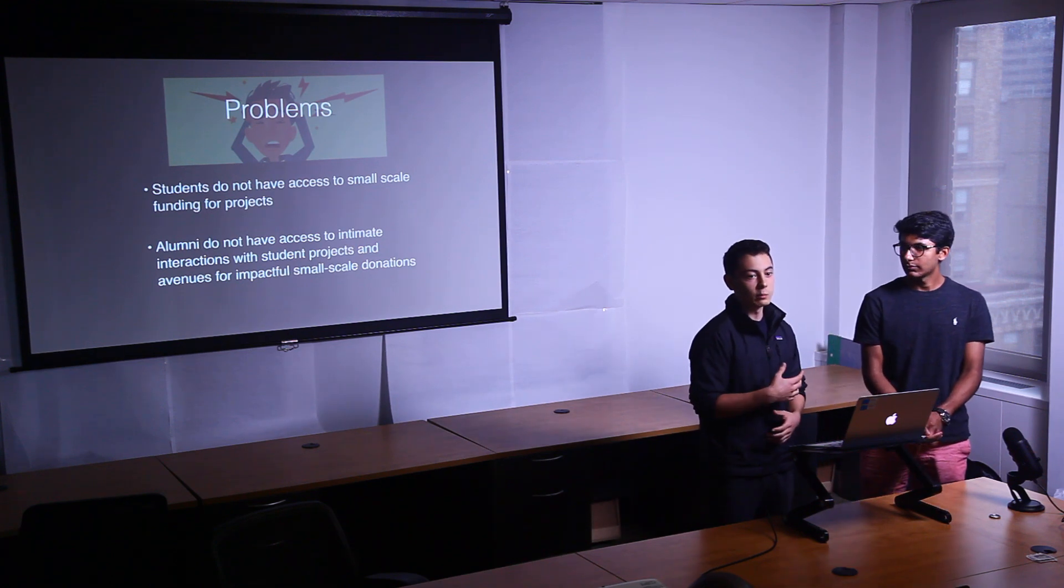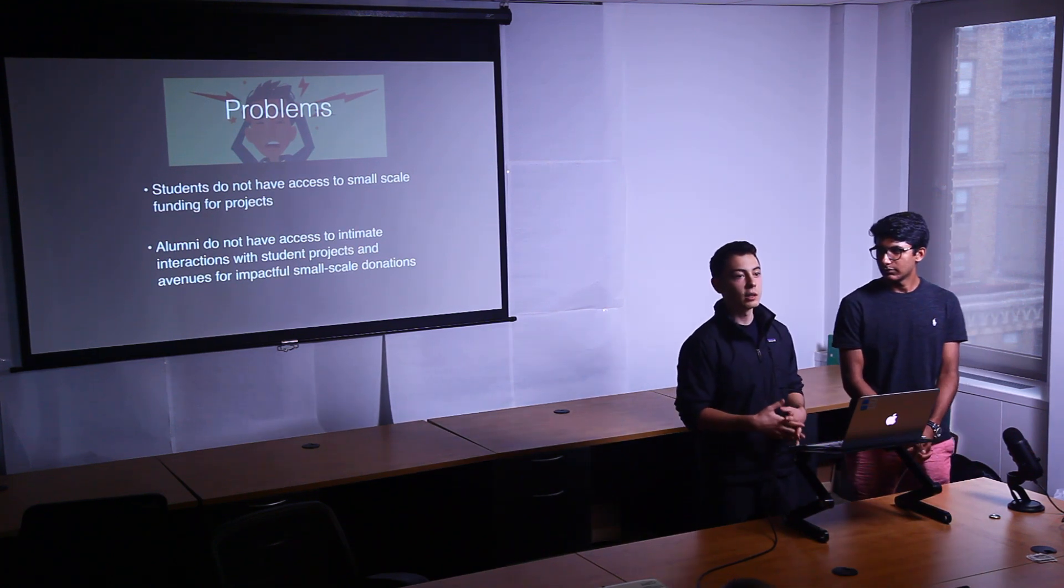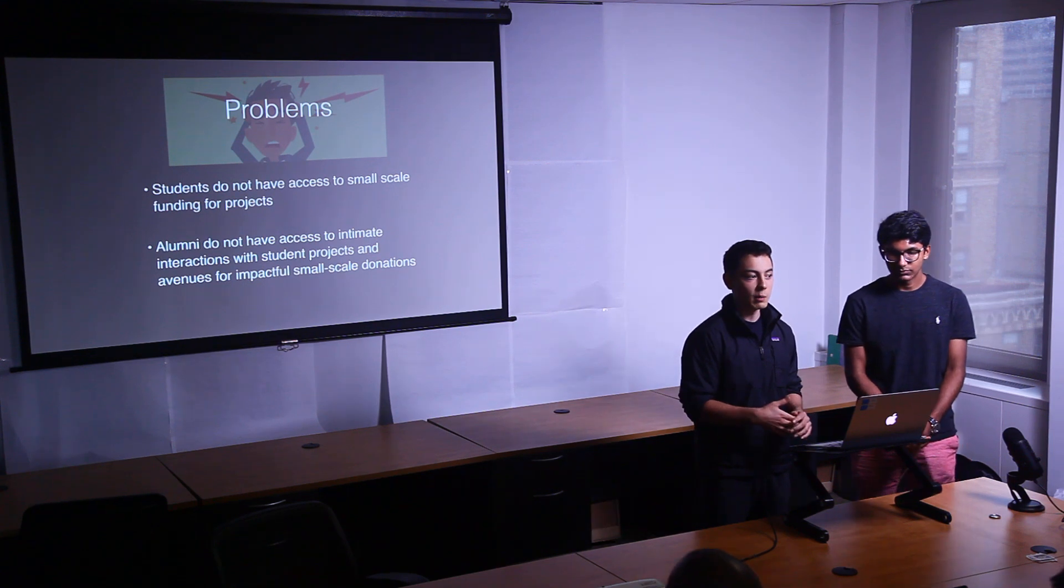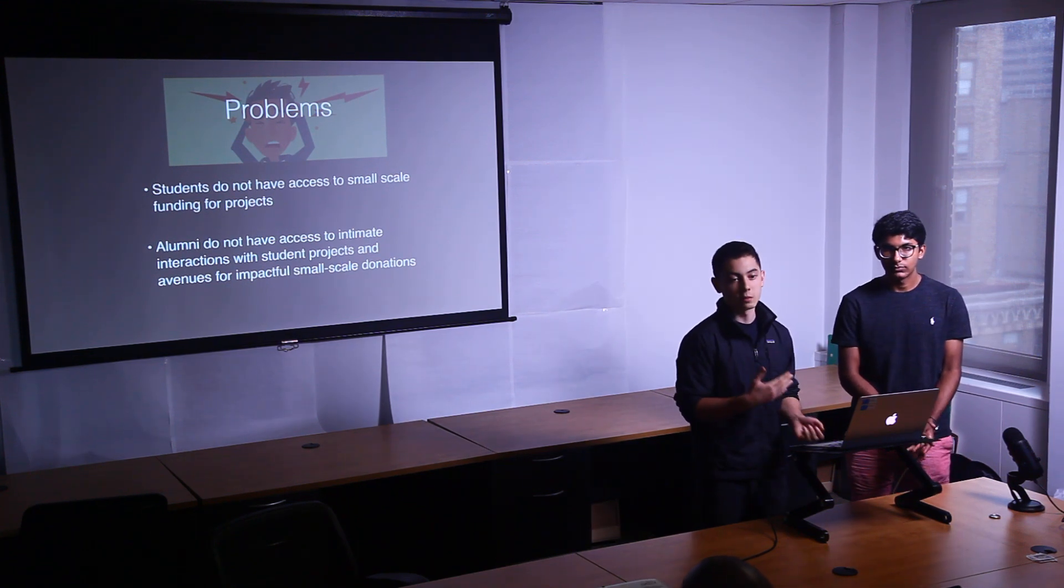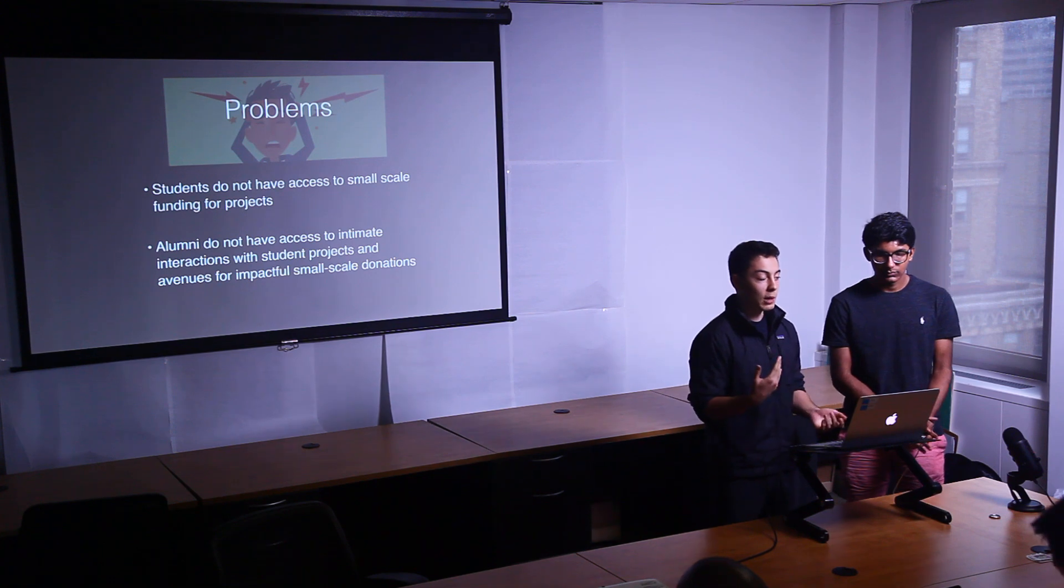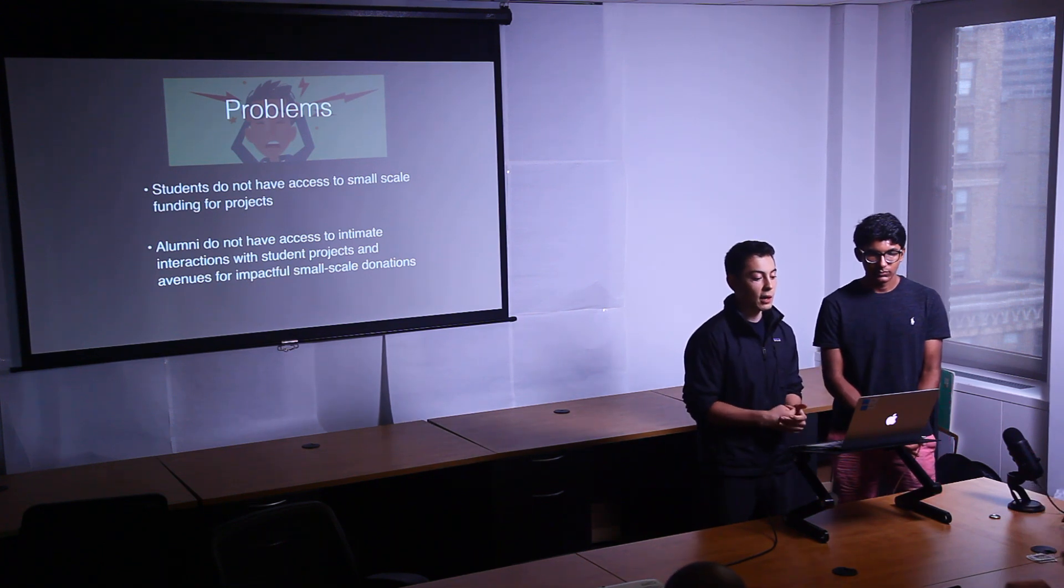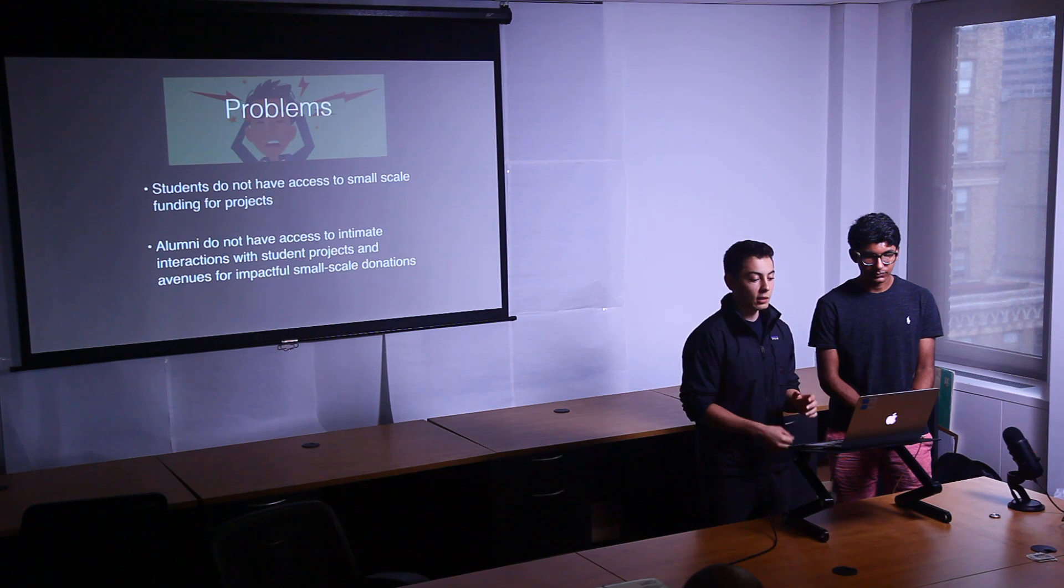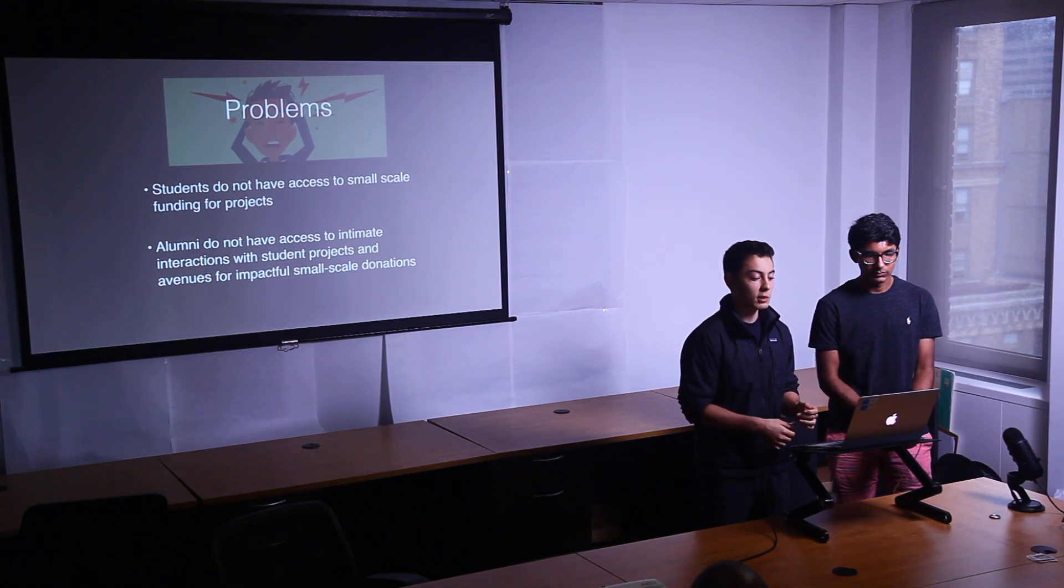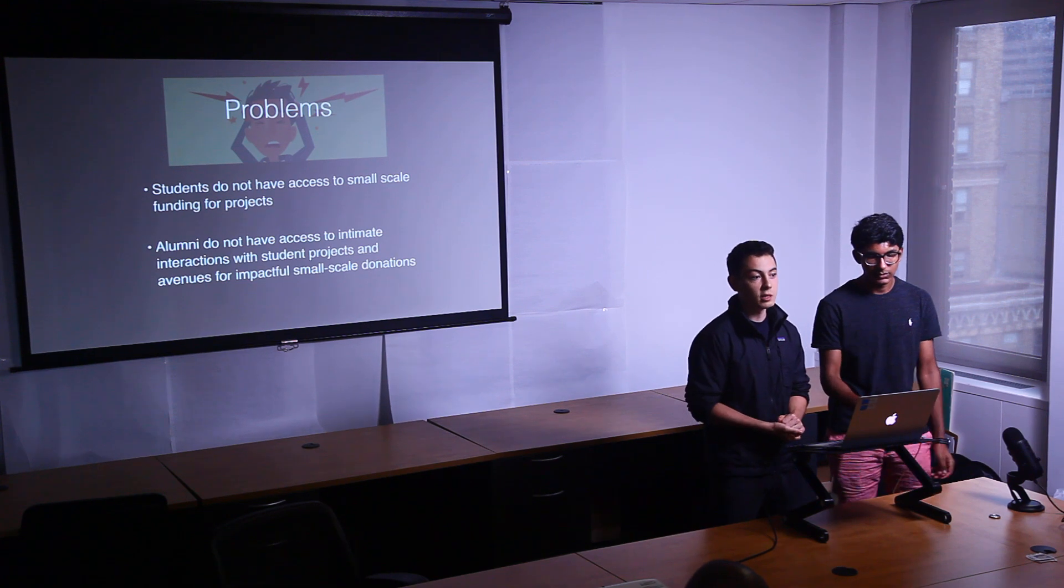And I did a little more research digging into how do students get money for their projects. In my particular case, I wanted a mentor and I wanted money for a project. So the problems we identified were that students do not have access to small-scale funding for projects. And that alumni do not have access to intimate interactions with student projects and avenues for impactful small-scale donations.